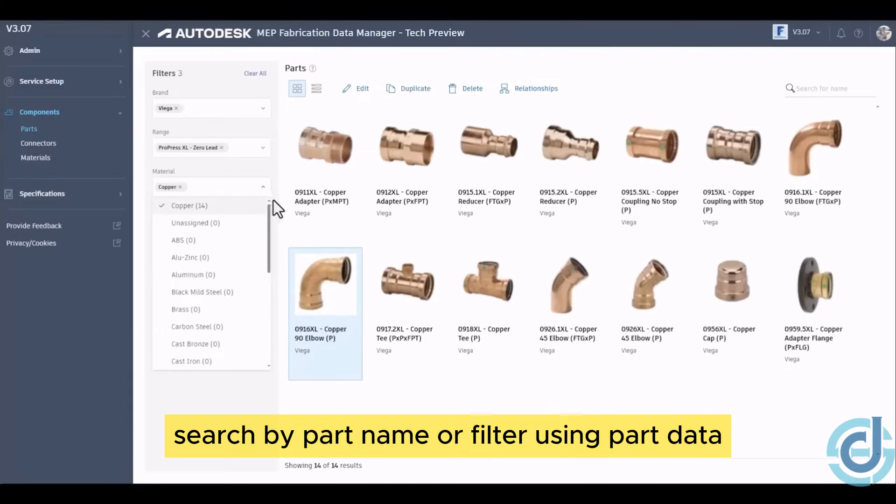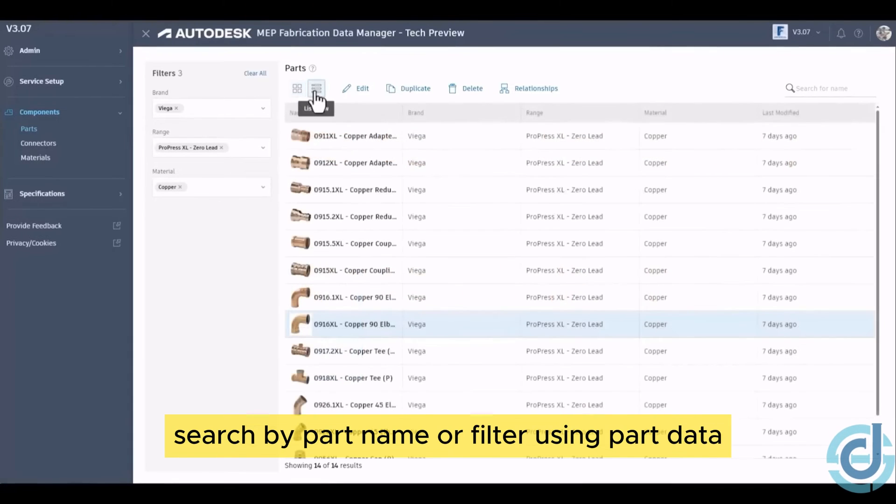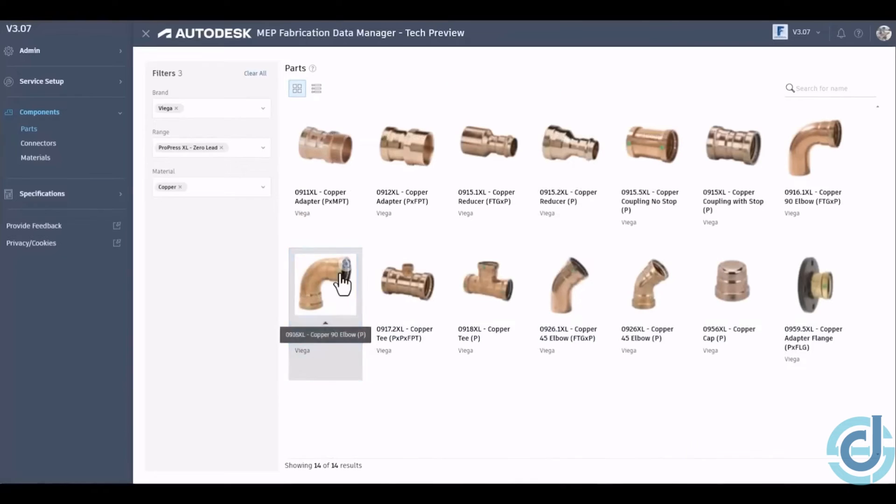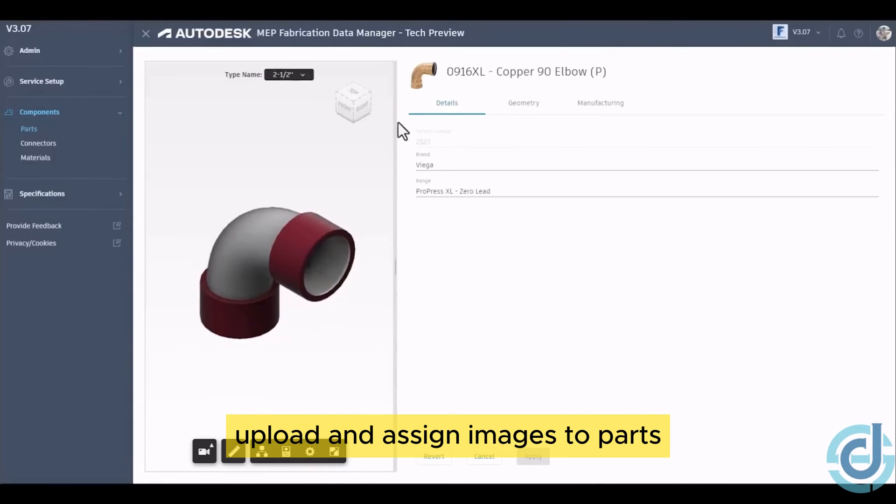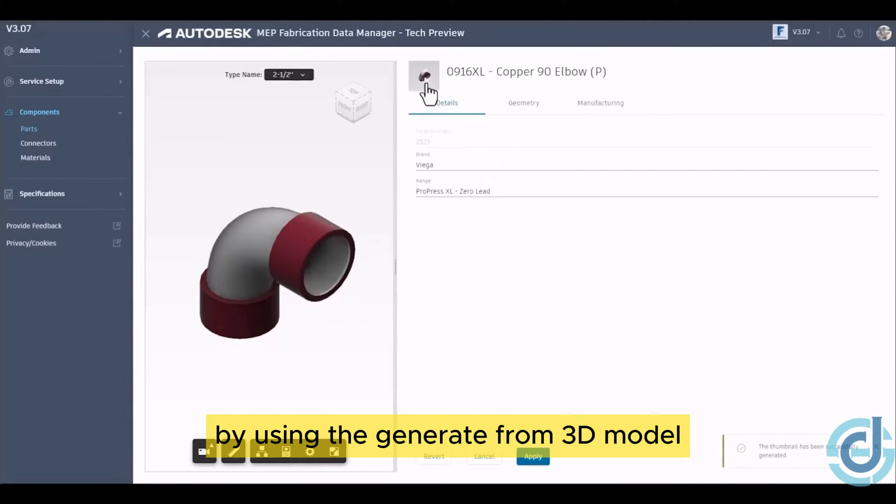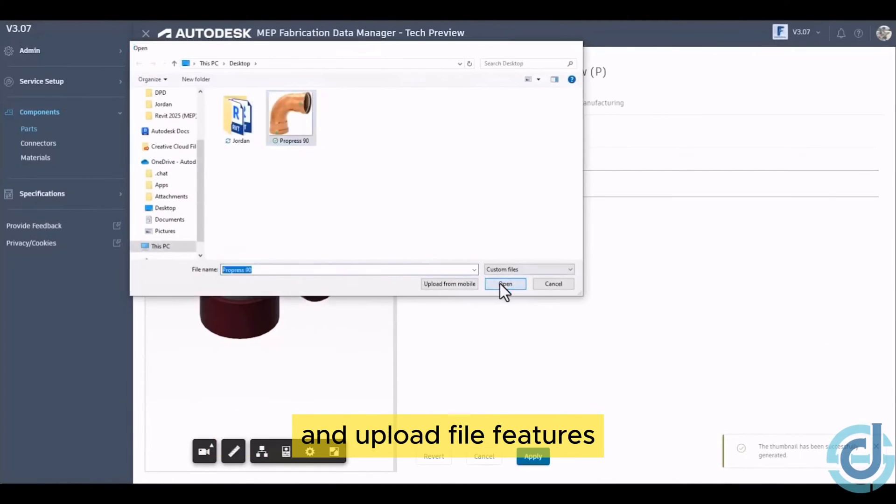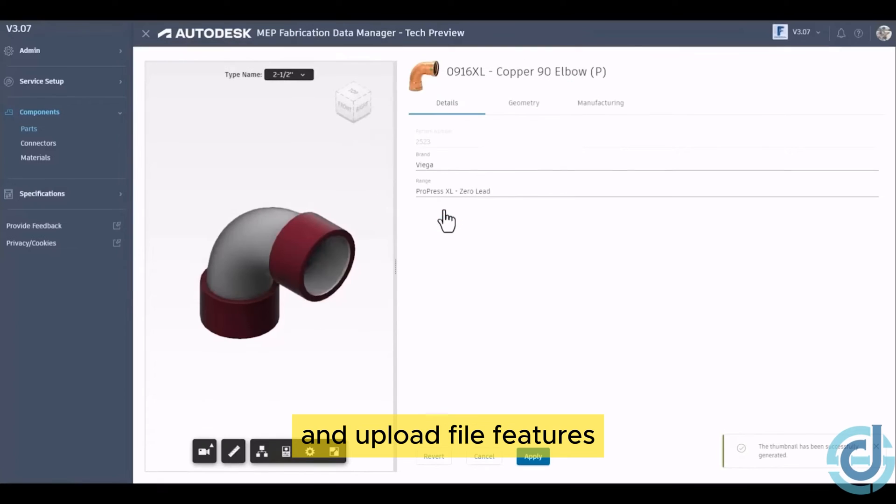Search by part name or filter using part data and choose between tile and list views. Upload and assign images to parts by using the generate from 3D model and upload file features.